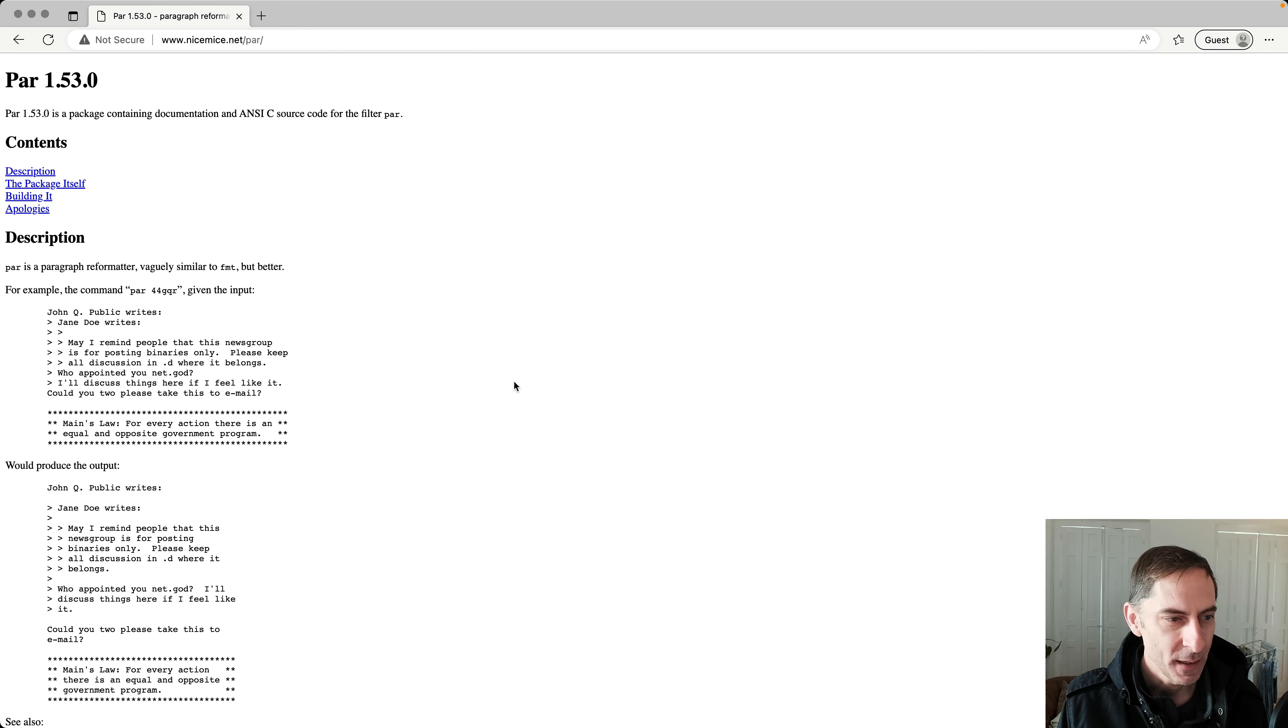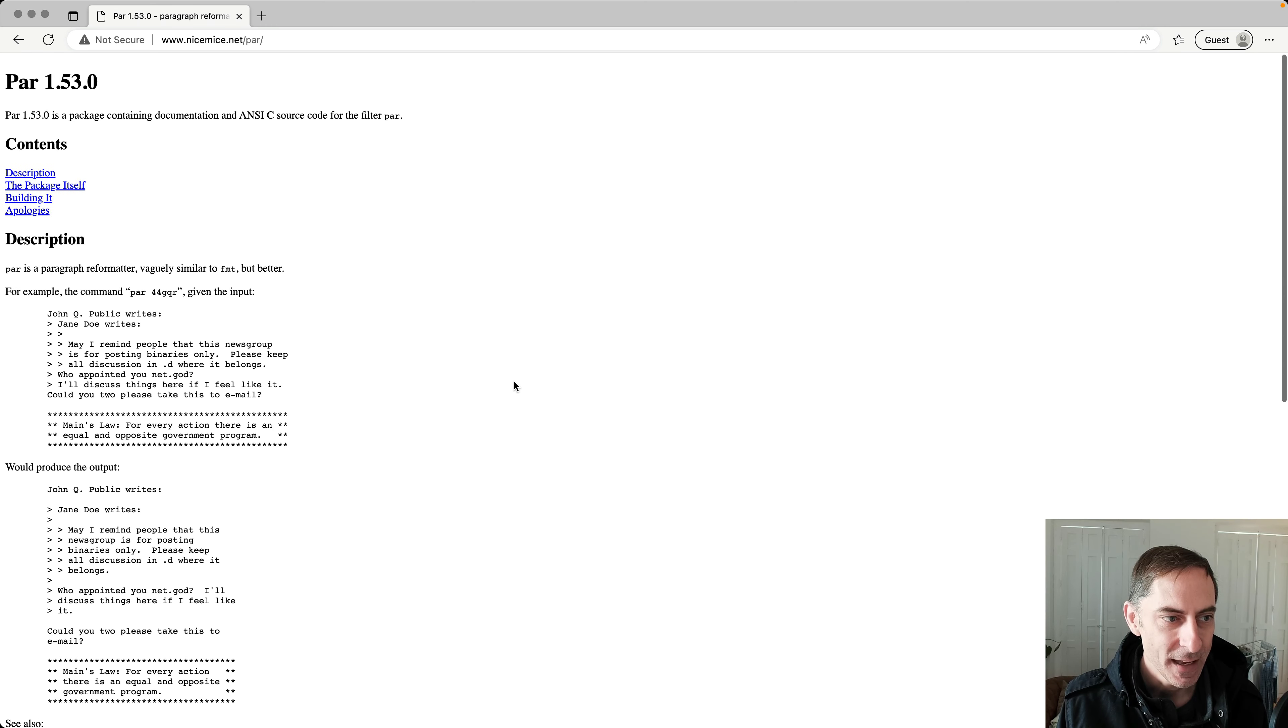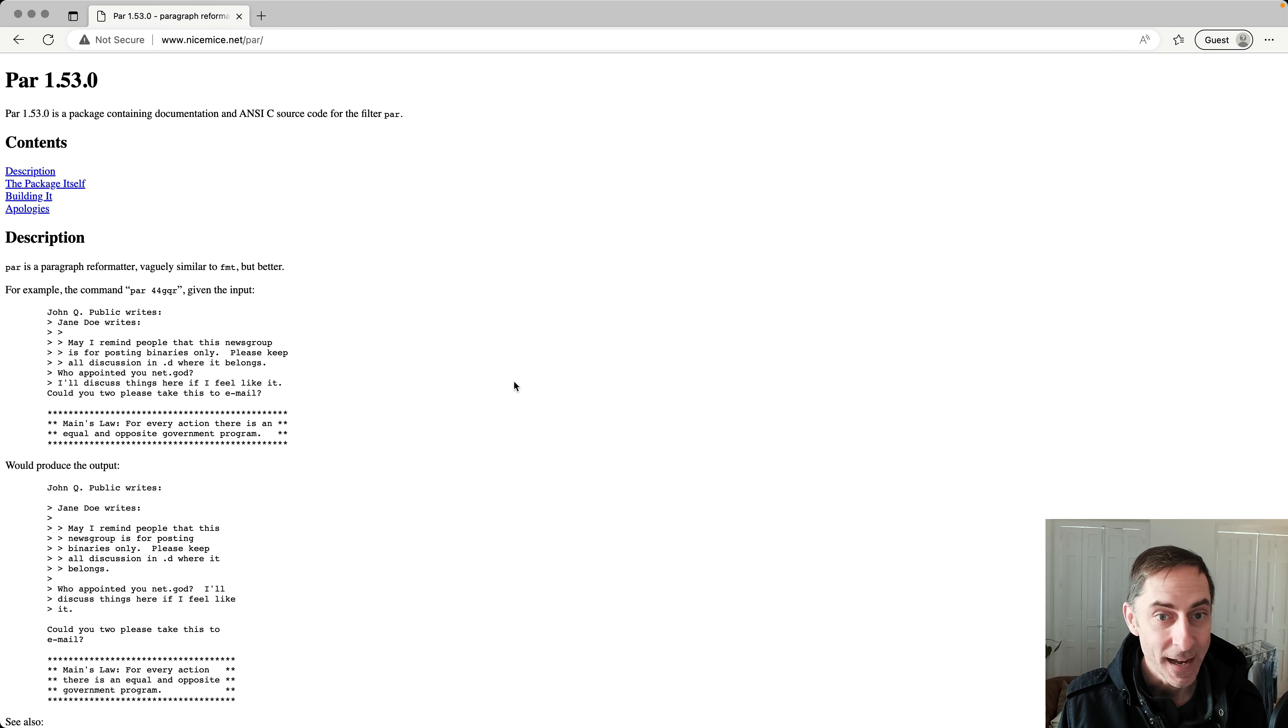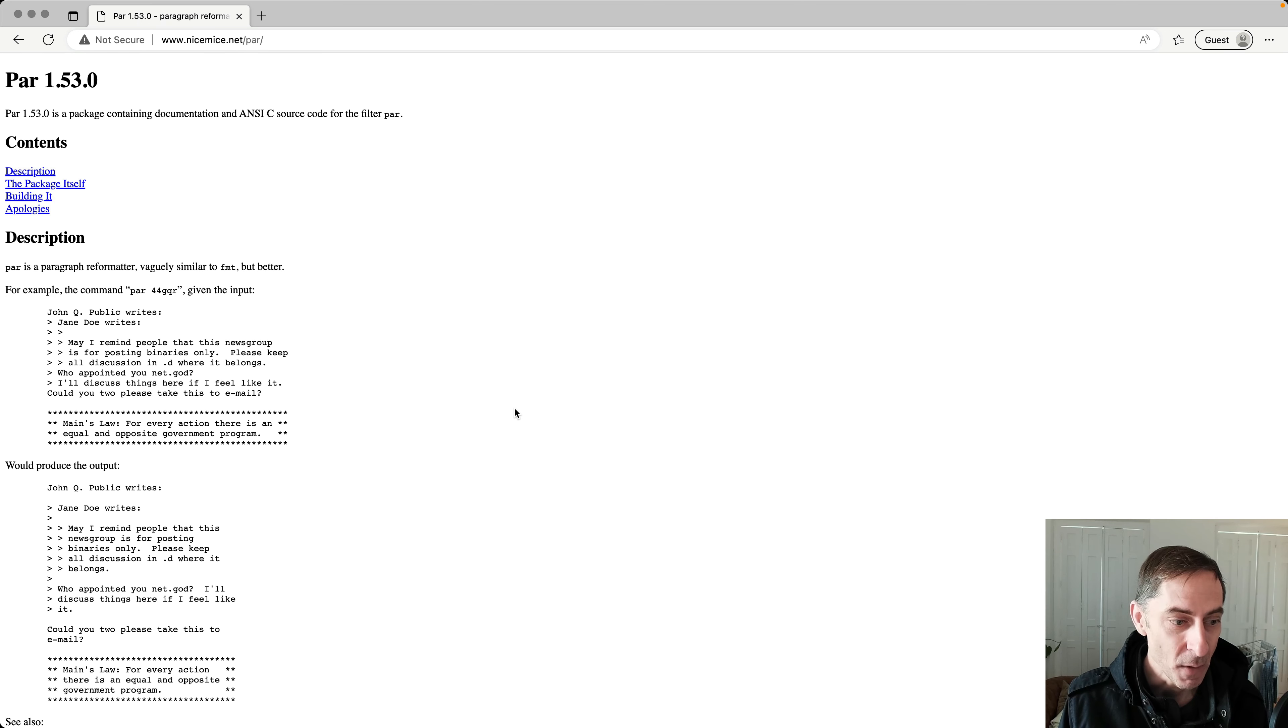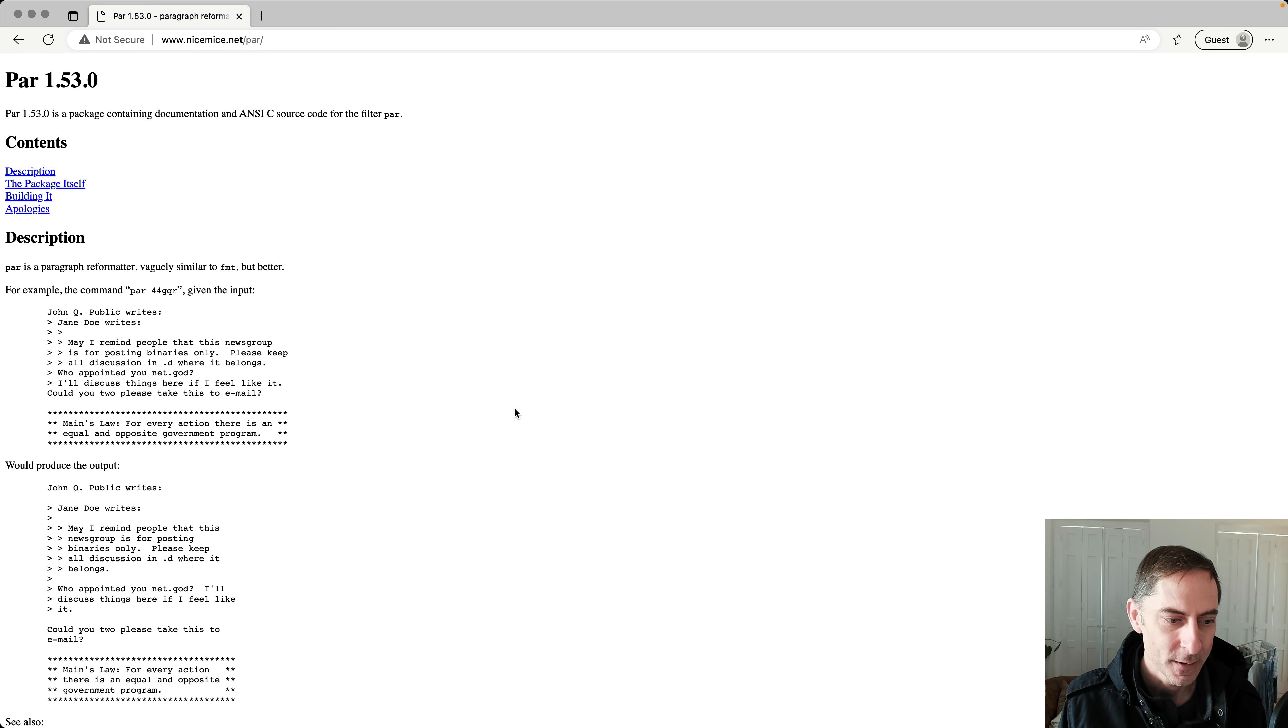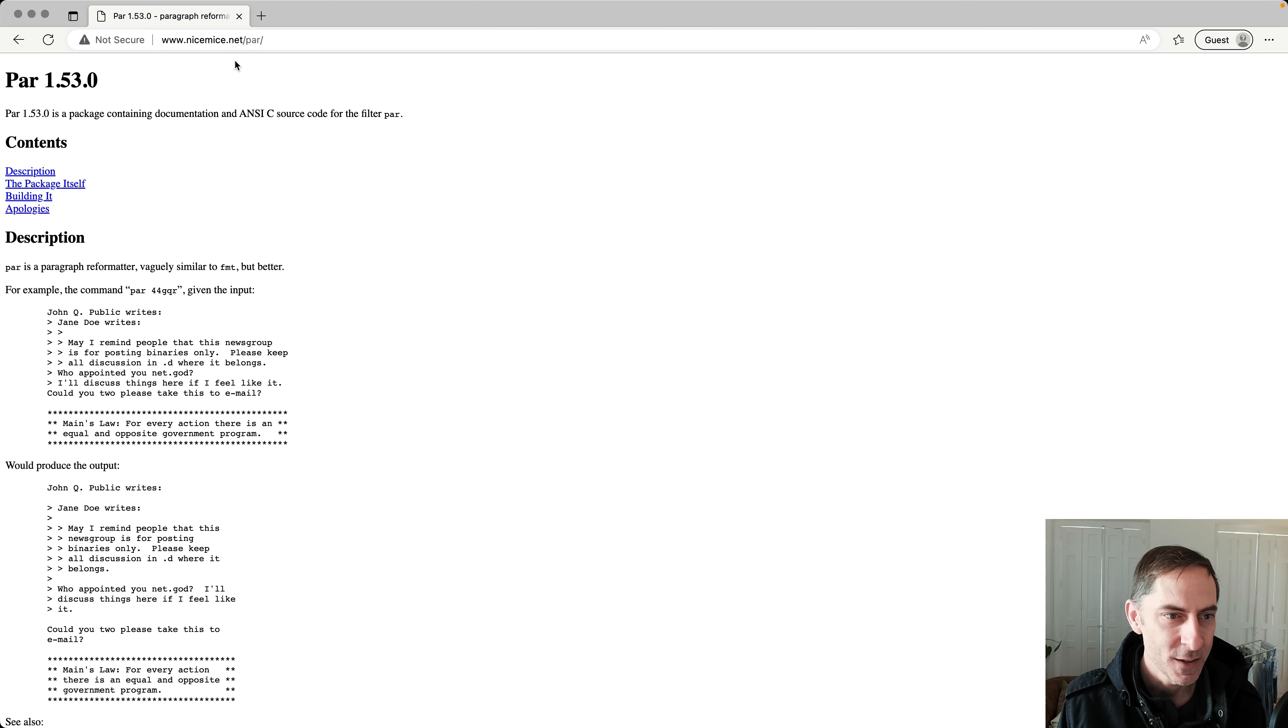So this tool is a little bit obscure, can be a little bit hard to find. If you search for PAR, or even if you search for PAR paragraph formatter or something like that, it might not be in the first page of search results. But this is the website, it's nicemice.net/par.